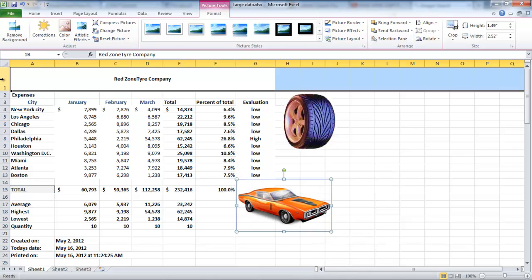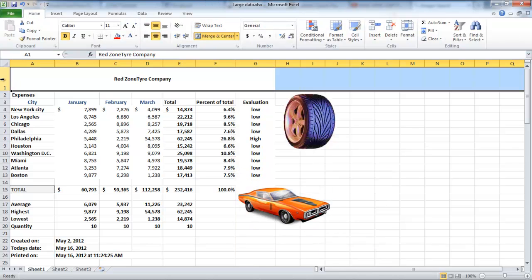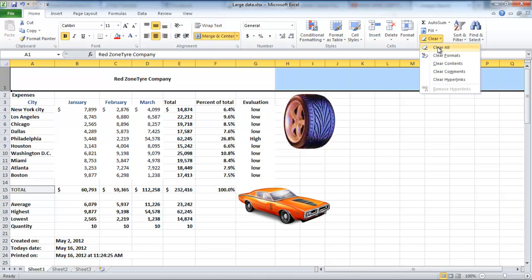In order to add shapes, go to the Insert tab again. Before doing so, ensure that the cells in which you want to add the shape are empty. To clear cells, select the specific row or column and go to the Editing group under the Home tab and click on the Clear button.